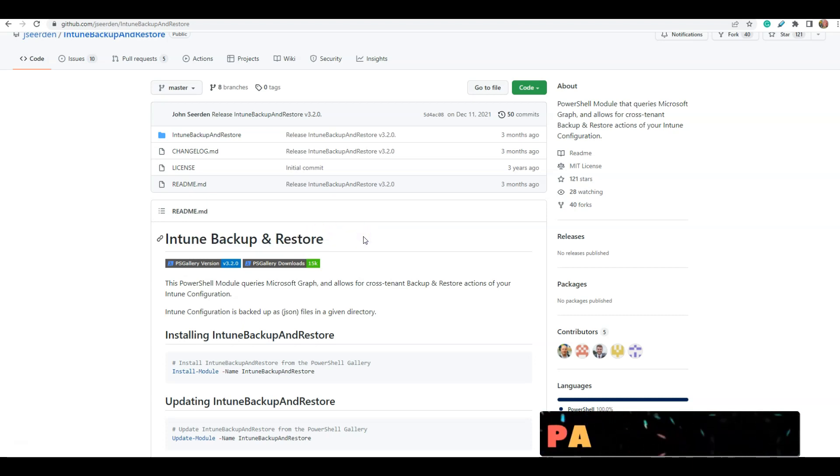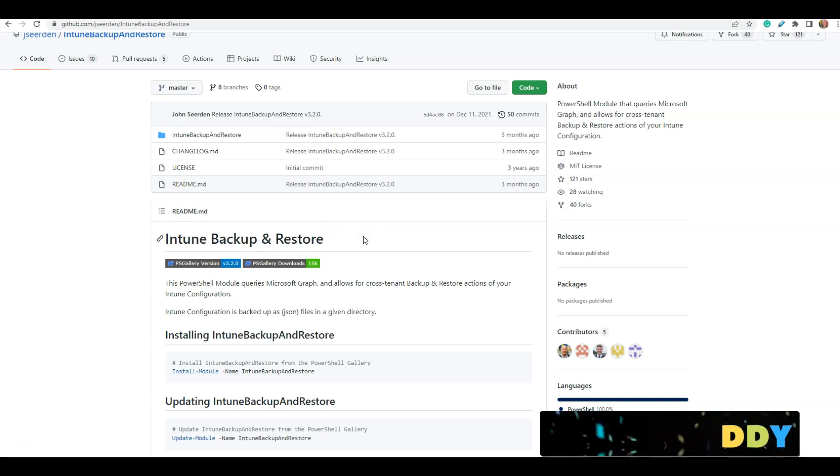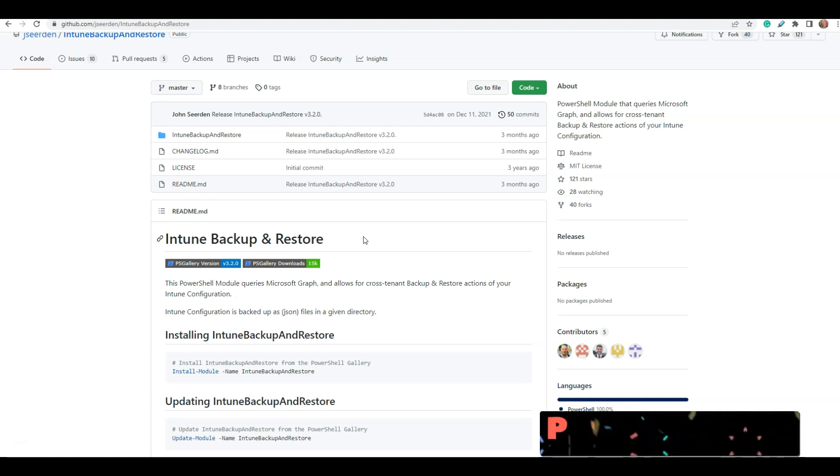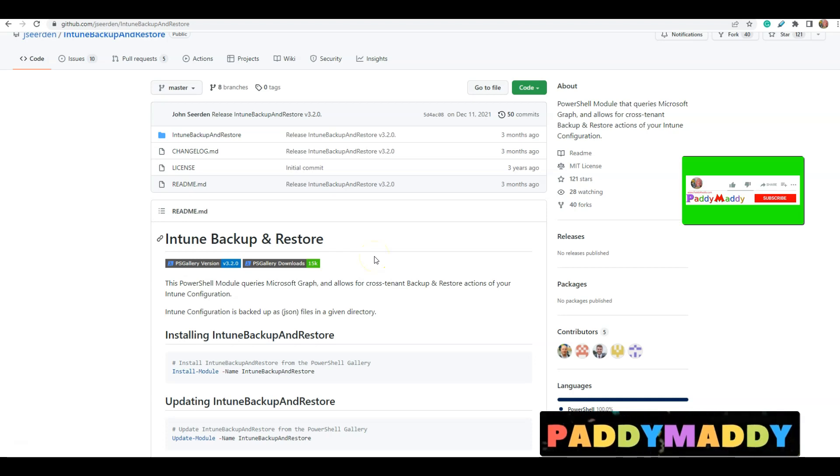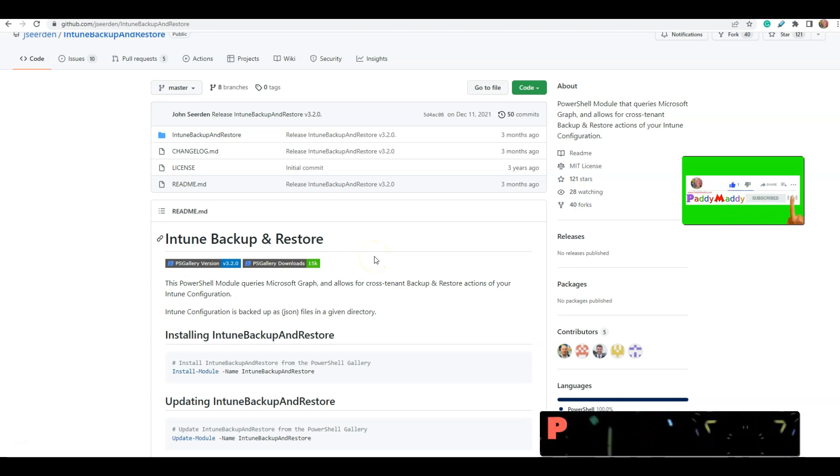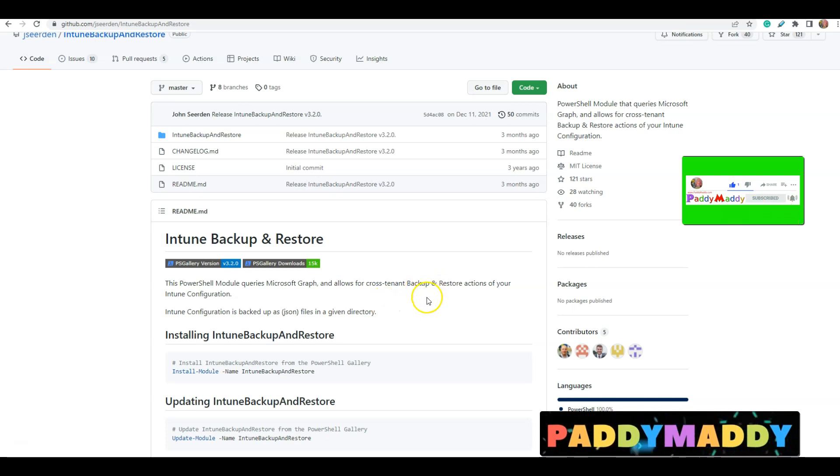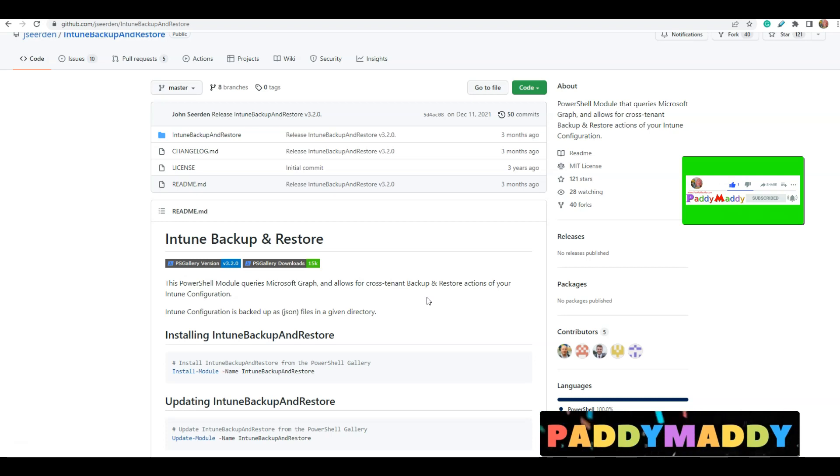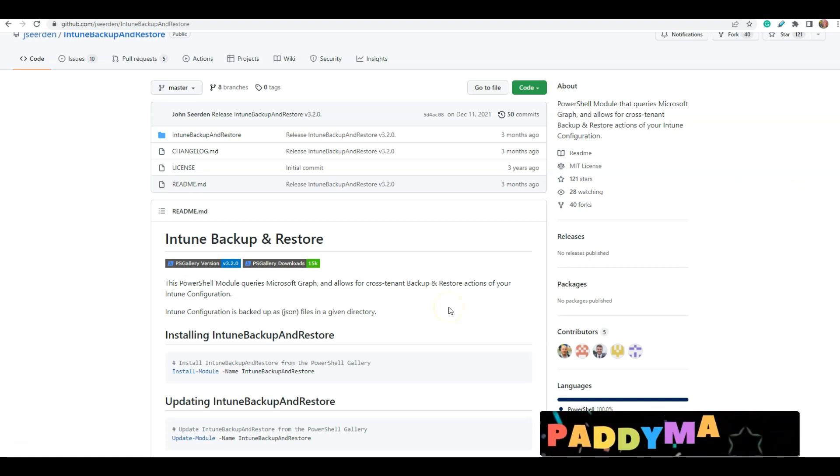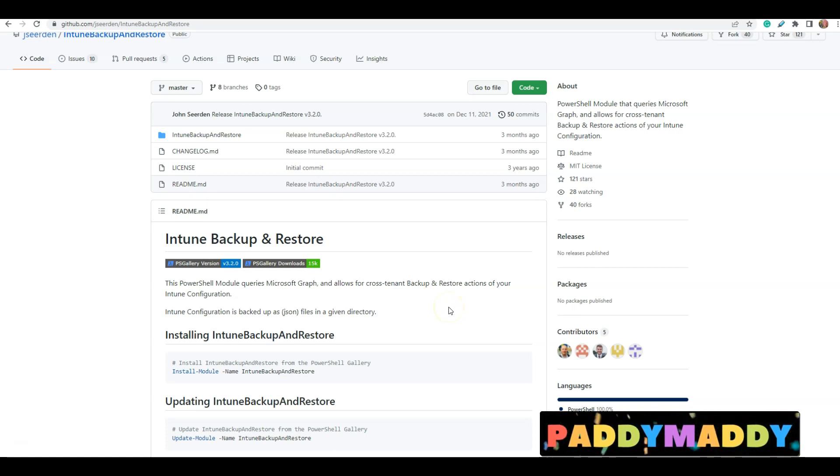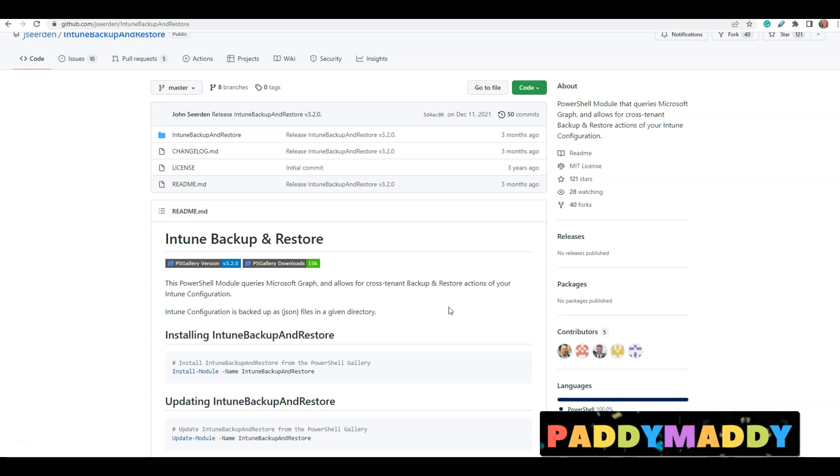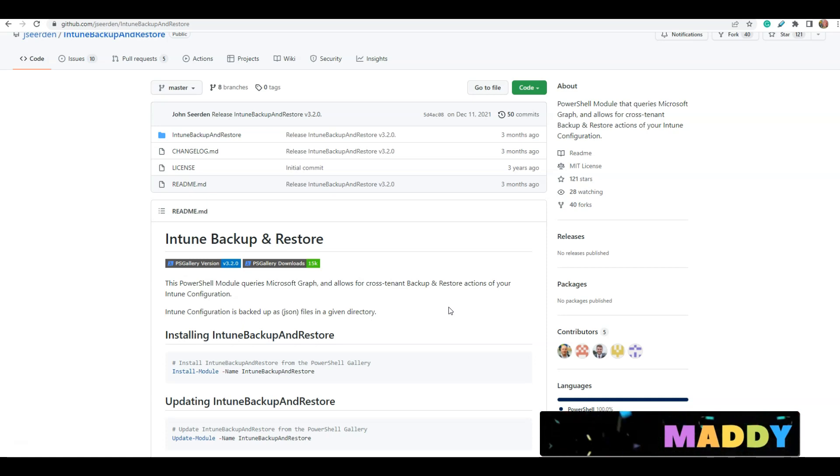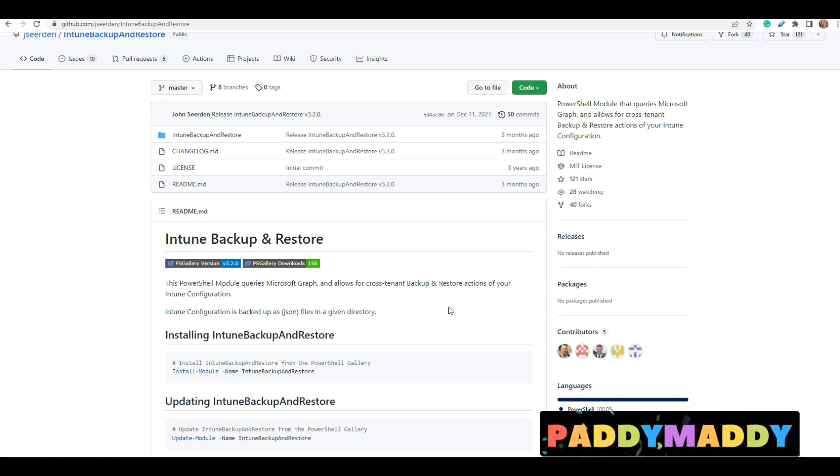This is going to be really helpful for architects who want to back up from the test or UAT environment and restore it to production once it's fully tested. All I want to say is you could achieve Intune backup and restore. The backup works in a mechanism with something called the JSON file format. The entire configuration gets backed up and then restored in that same JSON format. I'm going to deep dive into how to do it in this video. Let's do the practical demo.